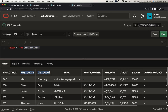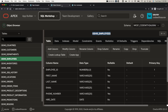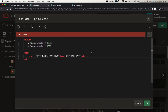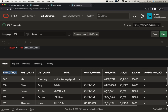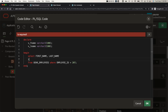Instead of SELECT *, I'll select first_name and last_name. I'll paste those two column names and write: SELECT first_name, last_name FROM employees WHERE employee_id = 207. Since we're writing PL/SQL, I'll add the INTO clause: INTO v_f_name, v_l_name. So we've selected first name and last name into two variables from the employee table where employee_id is 207.